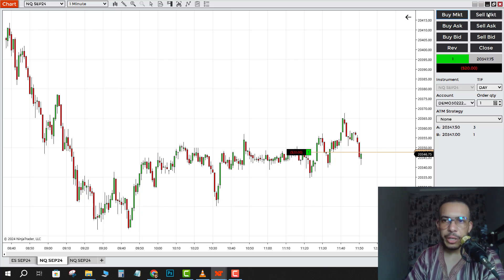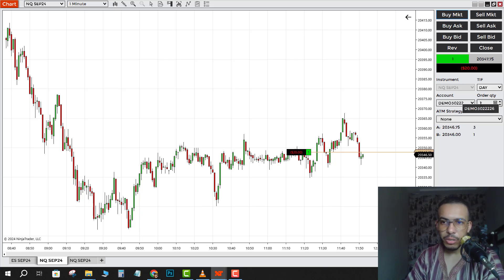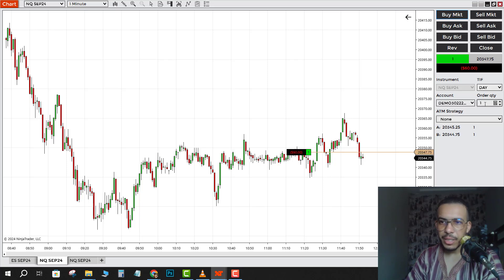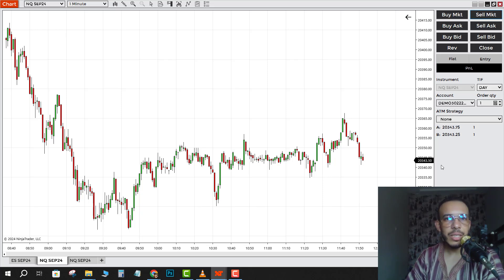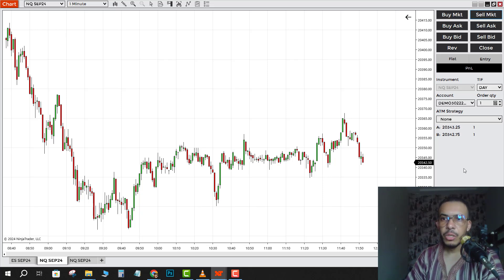If you want to close this position, just click on Close, or click on Sell — but it must be the same lot. For example, if you have one lot here, it must be one here. Click on Sell and as you can see that position has been closed.